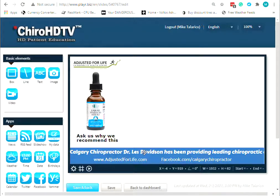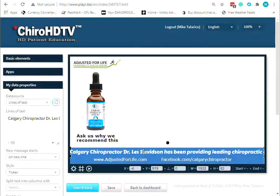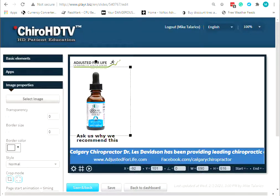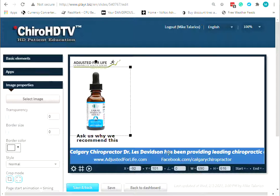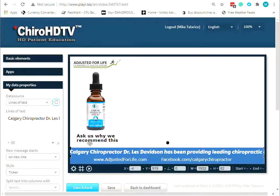We want to change the ticker, so we click on it — now this becomes the active layer and everything on the left relates to this layer. If we click on the picture instead, everything on the left changes and relates to the picture. So we'll click on the ticker.